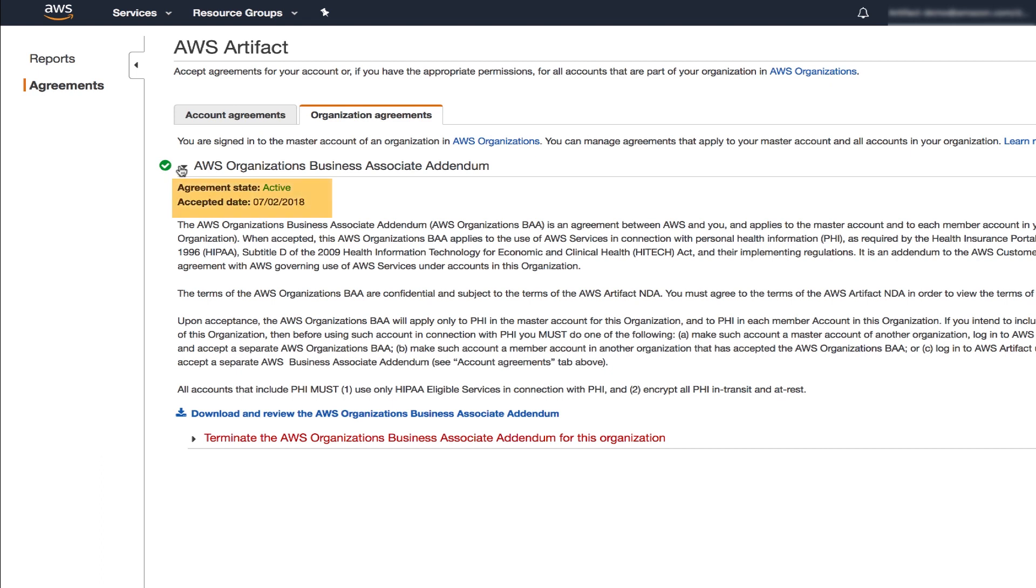Going forward, any new accounts created in your organization will be covered by this BAA. If any person within your org wants to review the accepted terms, they can do so in their account.